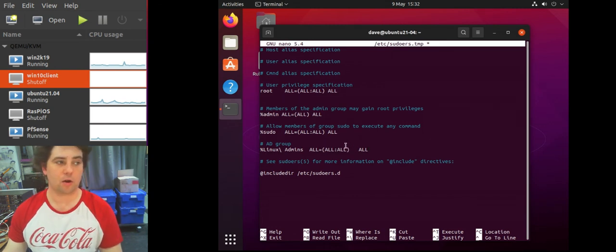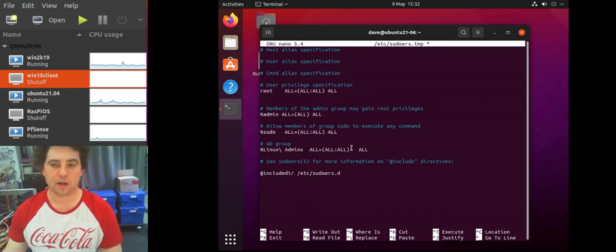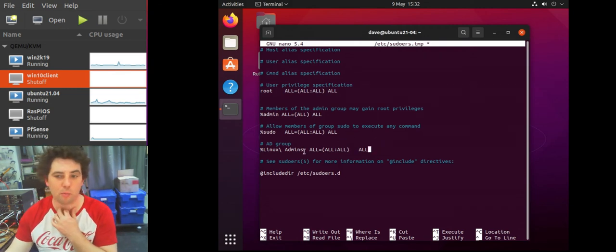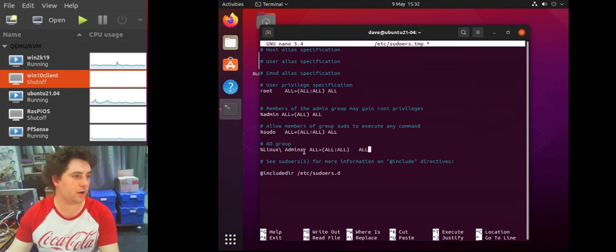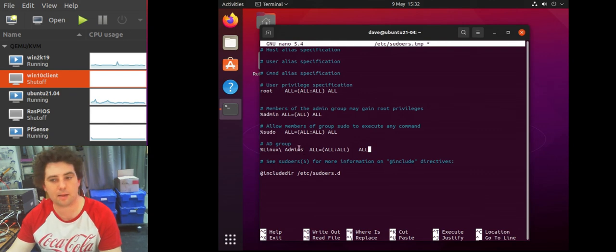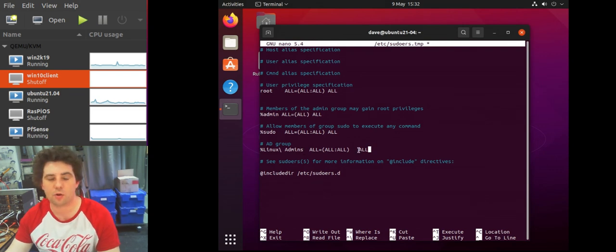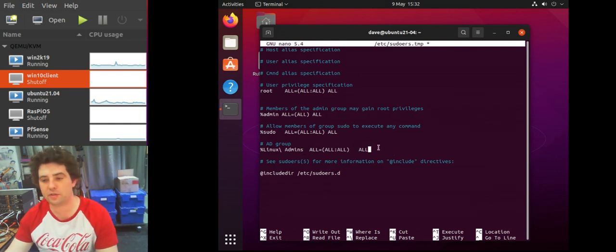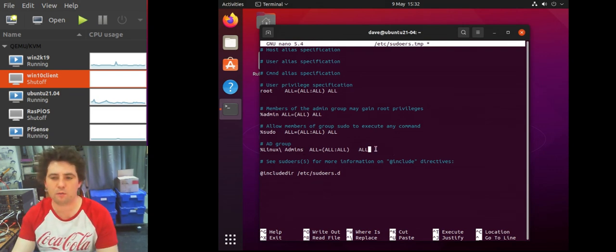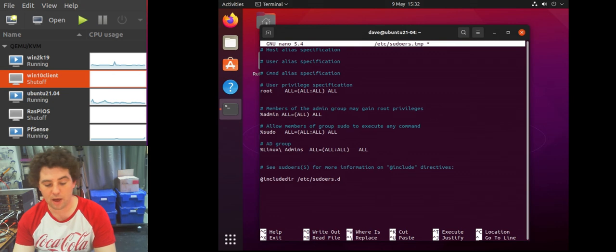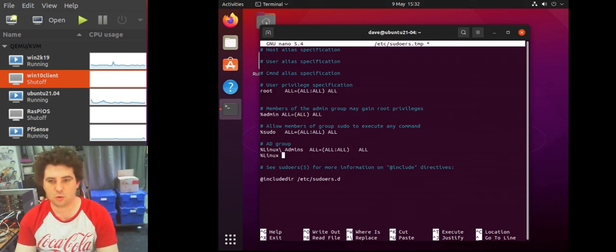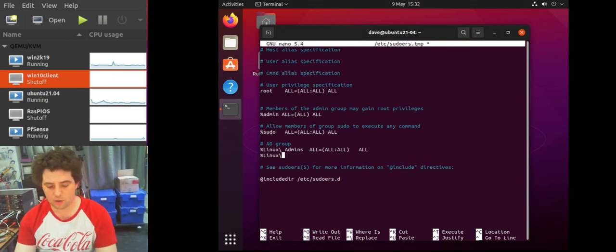So these spaces between the group name and the privileges are tabs, they're not spaces. This is quite important. And the other thing to note here is we have not put in the fully qualified domain name. So the reason for this is because in the previous video we turned it off.